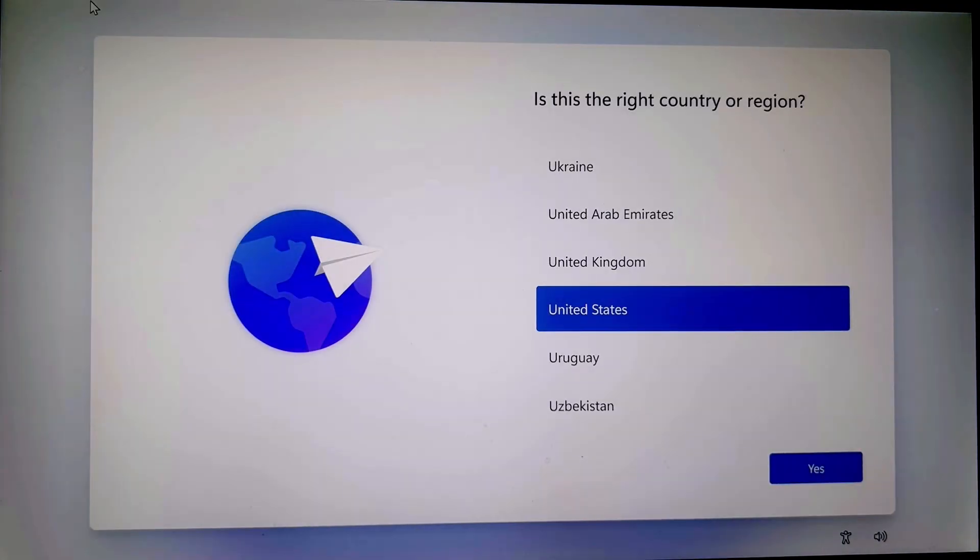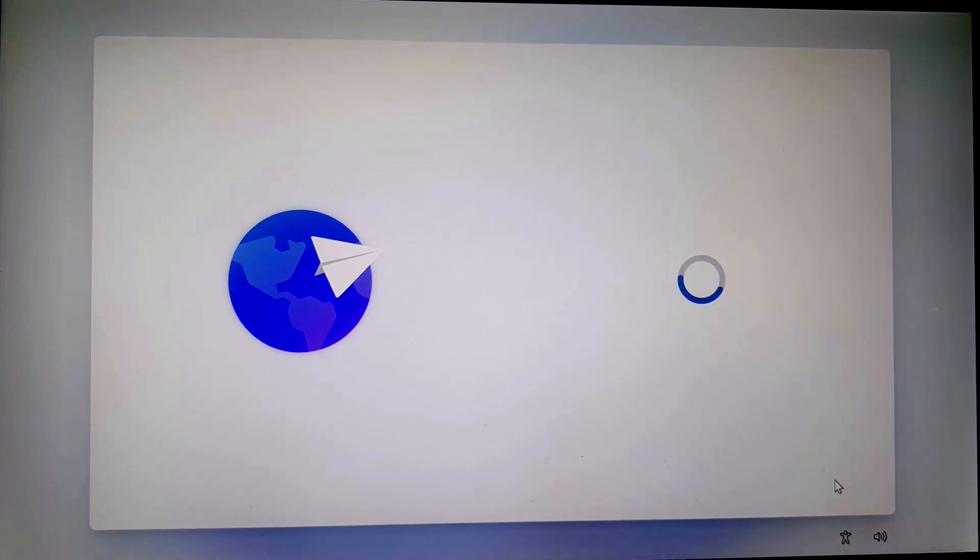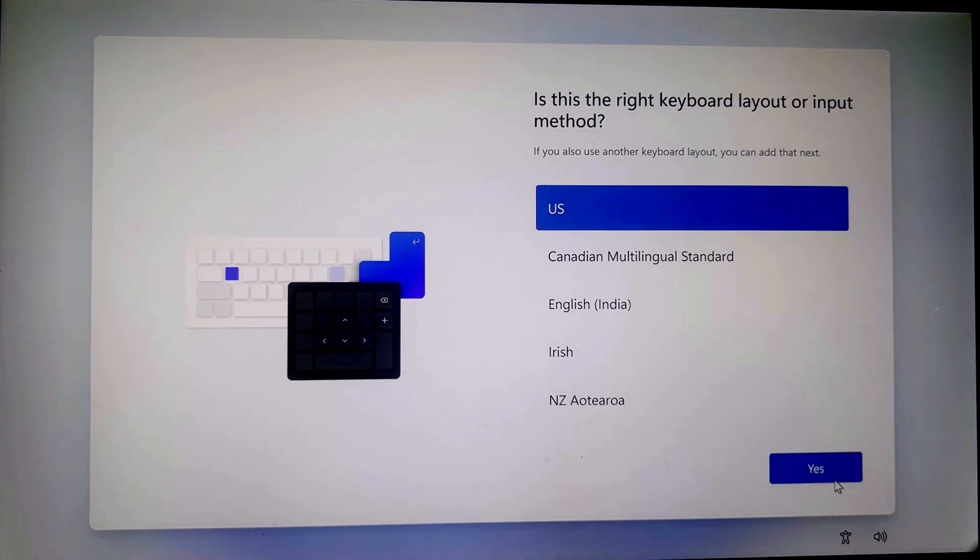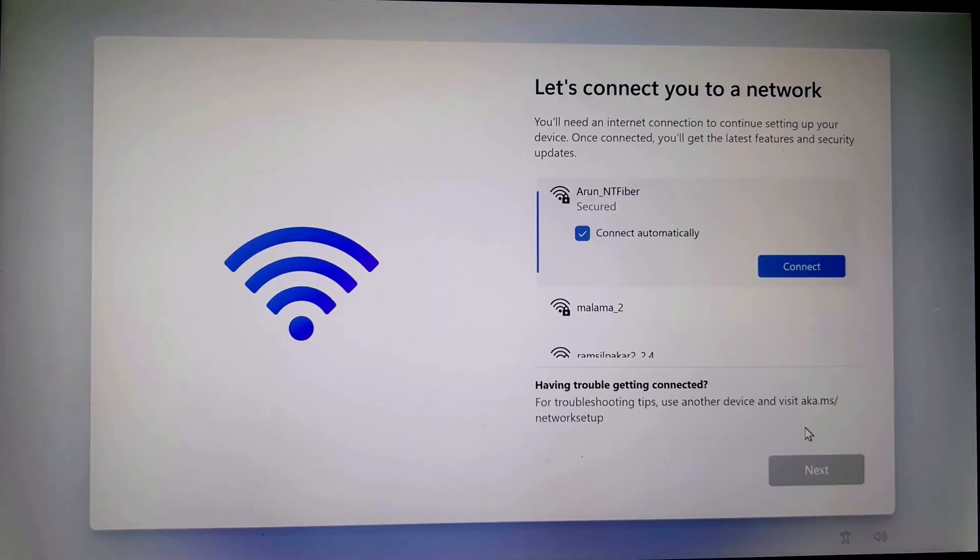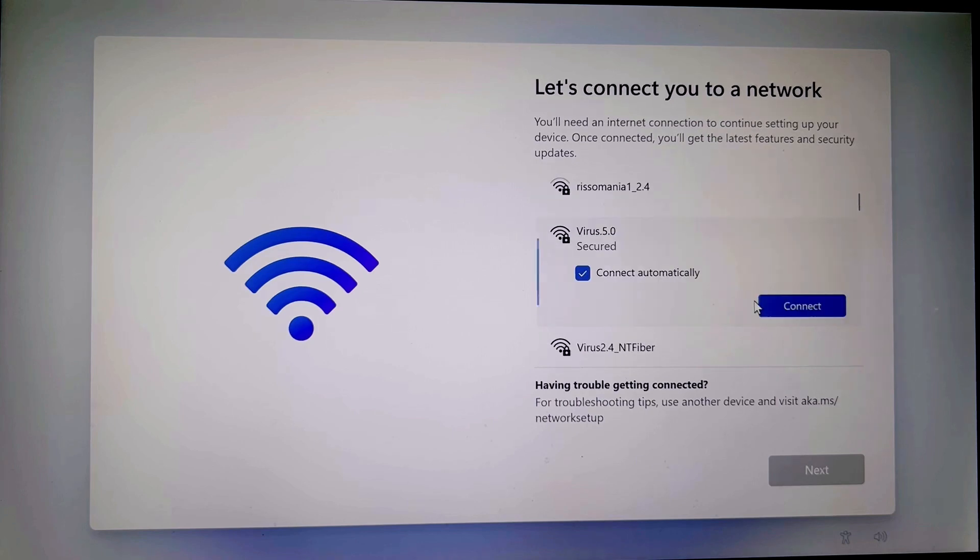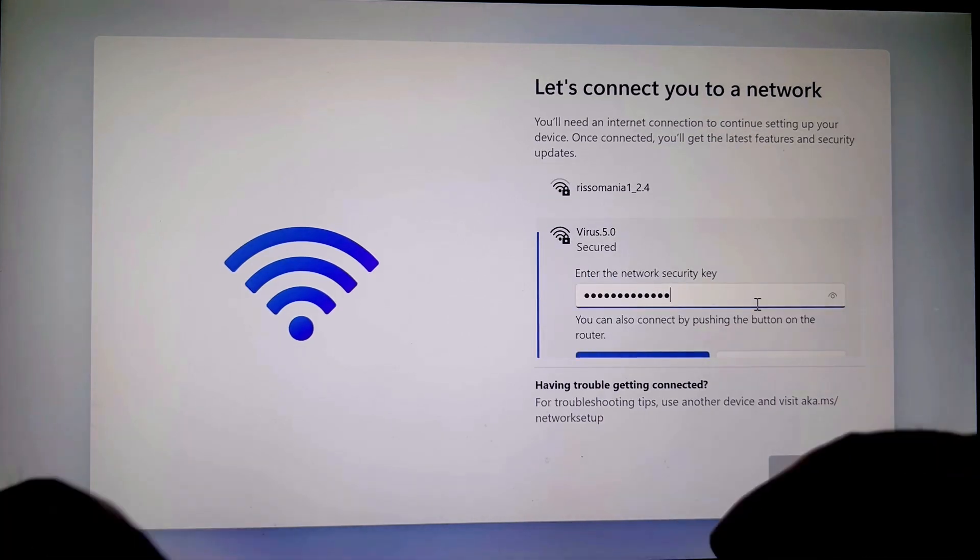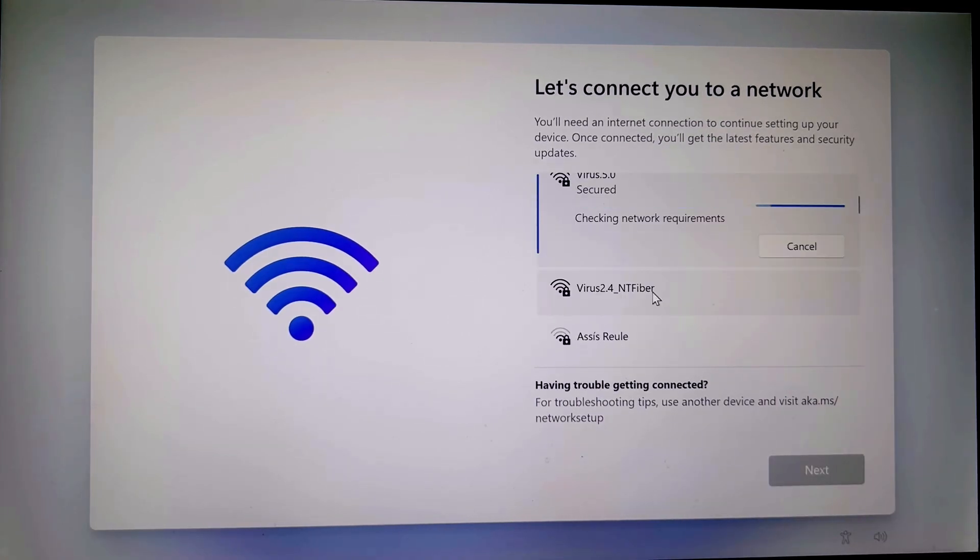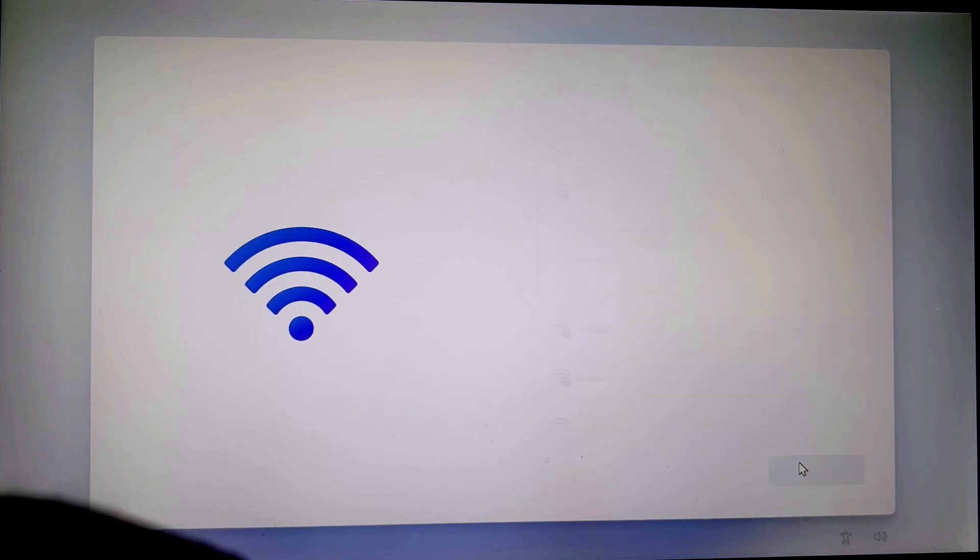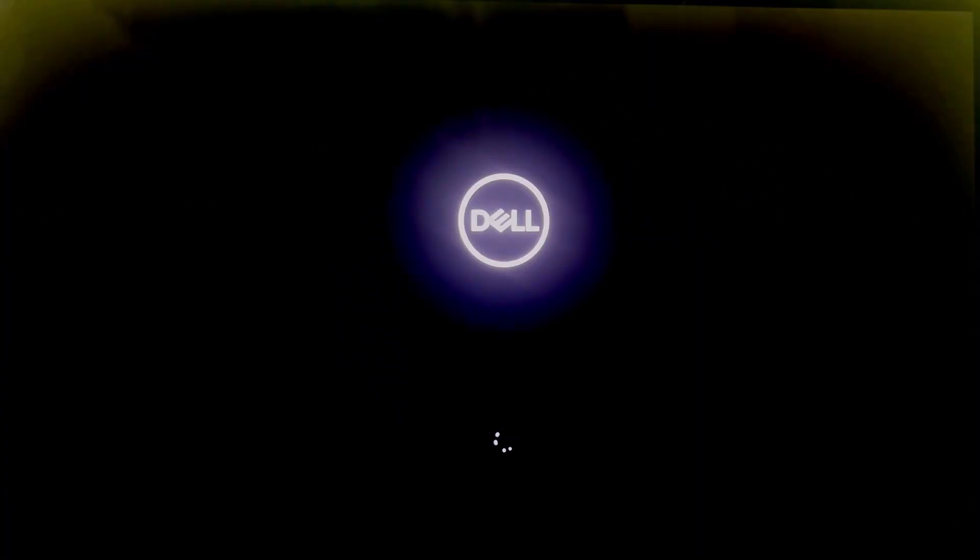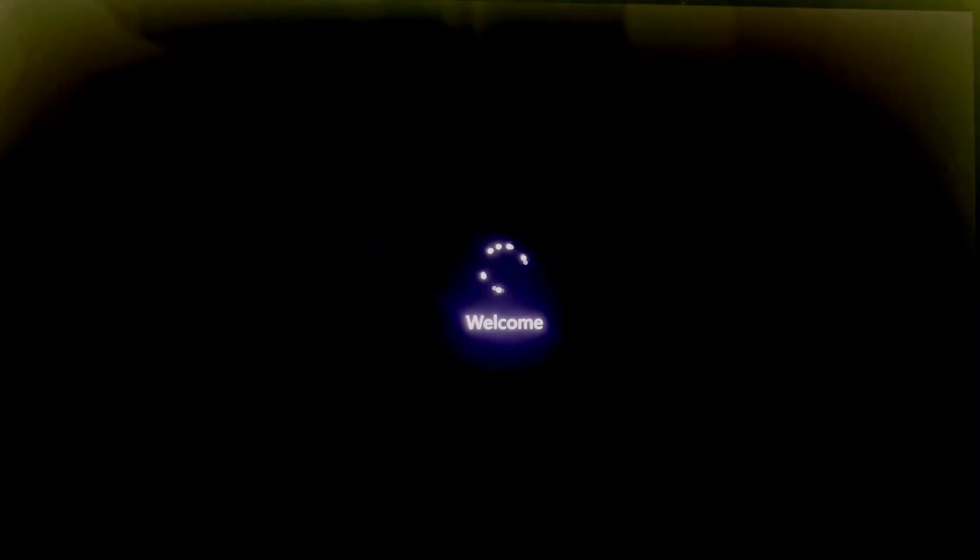Choose a country or region. Choose a keyboard layout. Connect to the Wi-Fi. Next. Your PC will restart a couple of times.